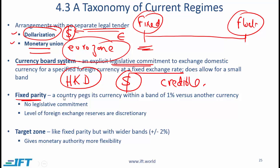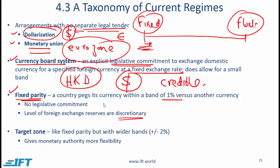The next one is fixed parity — we are slowly moving from left to right on this spectrum. With fixed parity, a country pegs its currency within a band of approximately 1% versus another currency. The difference between fixed parity and a currency board is that with fixed parity there is no legislative commitment, and the level of foreign exchange reserves held by the country is discretionary. An example is Saudi Arabia.